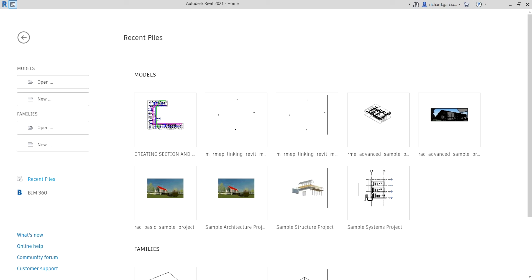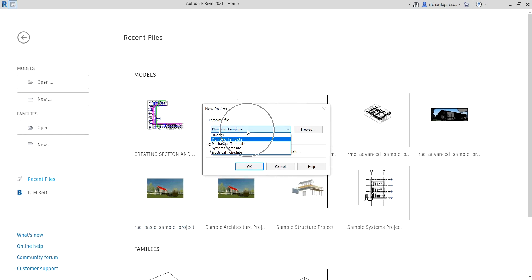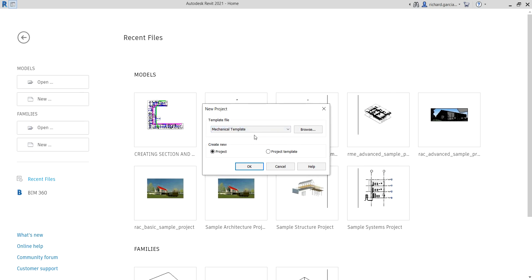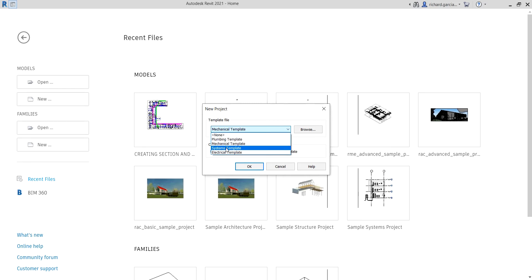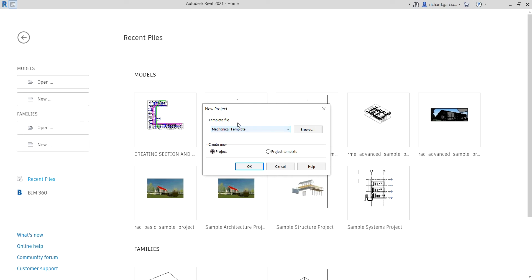Let's say I'm going to create a new project using a mechanical template. Our company doesn't have a project template yet, so we'll be using the default mechanical template. You can also use an electrical, plumbing, or systems template, which is the combination of the three services. For this one, I'm just going to use the mechanical template.